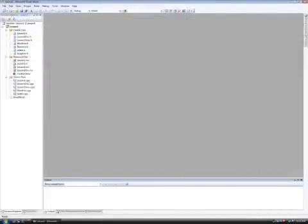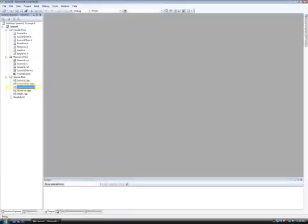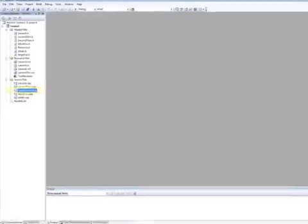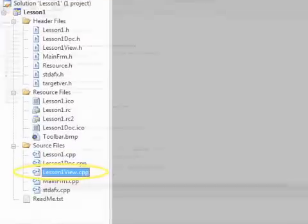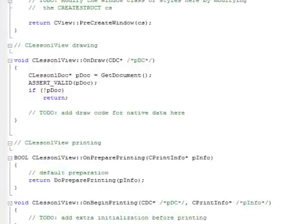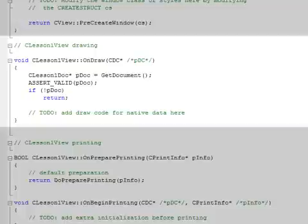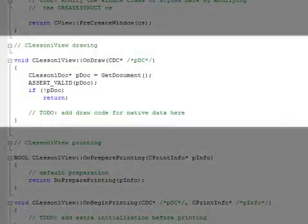The AppWizard inserts only the most basic functions needed to run an MFC application. When we look at the view class in Lesson1View.cpp, there is one major function here that we need to understand, and that is OnDraw.